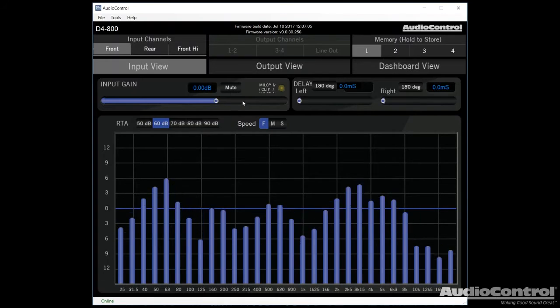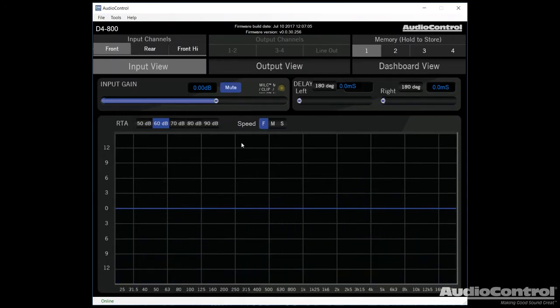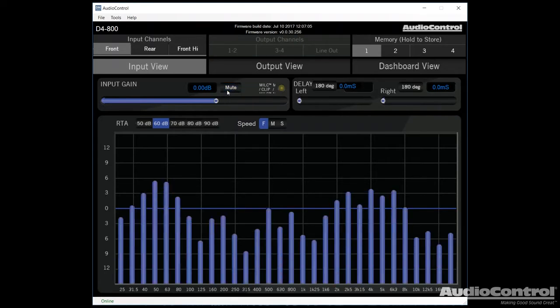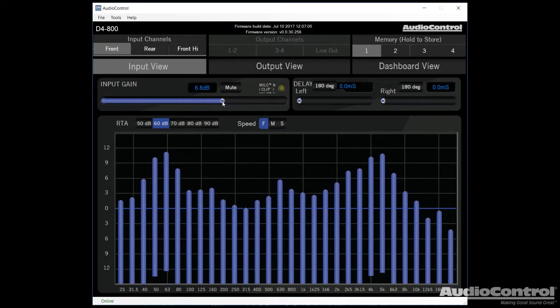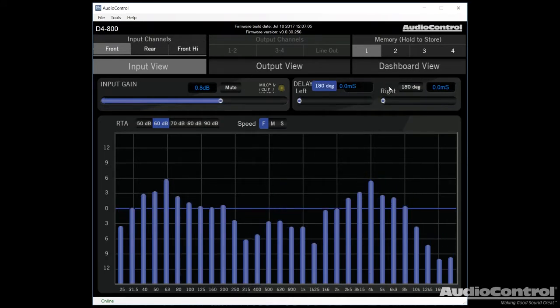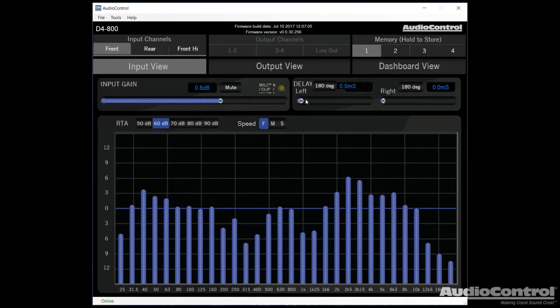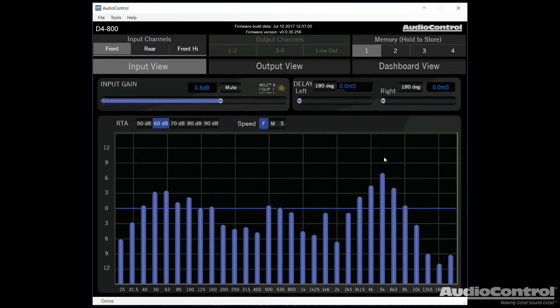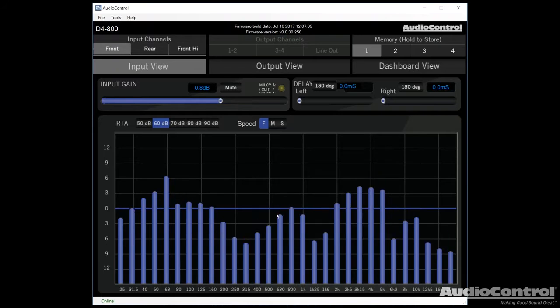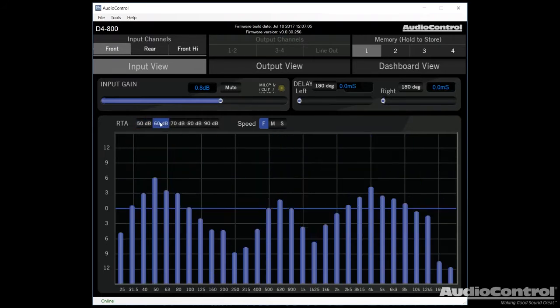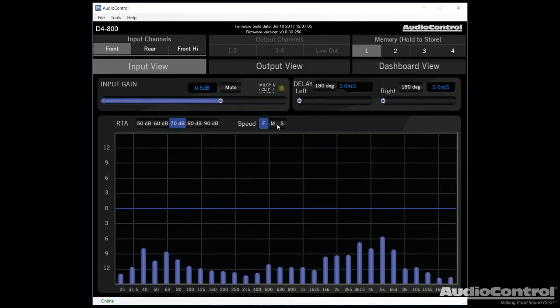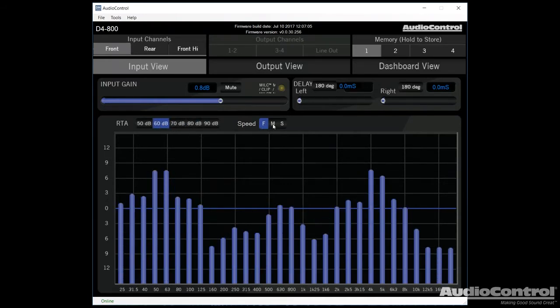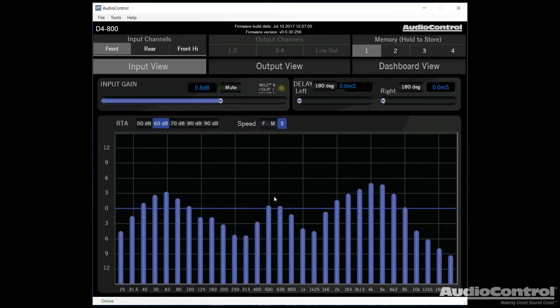Now the first few things to notice here is that we can mute the input so that we're not necessarily using that input. That will help us for some troubleshooting if need be. We can also adjust the input sensitivity. We have some time alignment options here. And notice that we can also flip the phase of each of our left and right channels, as well as actually delaying the time. Now, as far as our RTA goes, this is something that we're going to have in both the input and output view screens. You can see that we can adjust how sensitive the RTA is, and we can also adjust the update speed. So right now I have it on fast. You could also do medium or slow, so you can more accurately see kind of what's occurring.